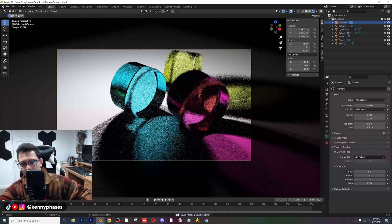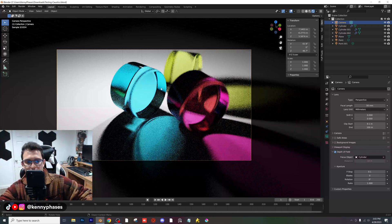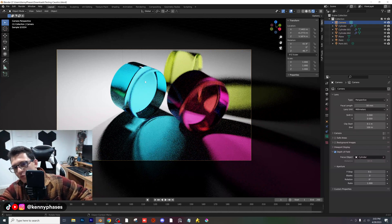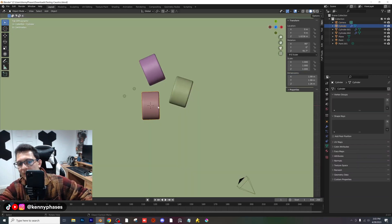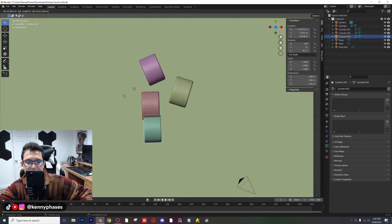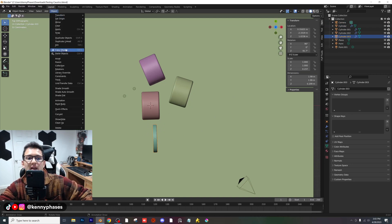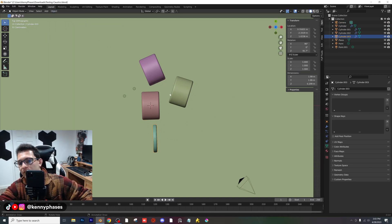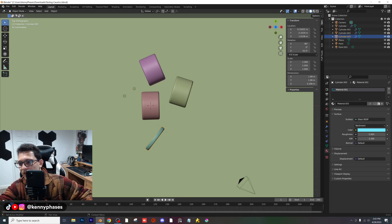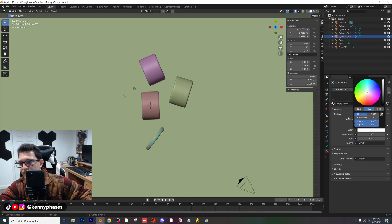We should be good to go and able to render now. I think I might just do one more thing — I'll go to solid view, duplicate this cylinder, scale it on the X, apply the scale, rotate it, and give it a new material with zero saturation.